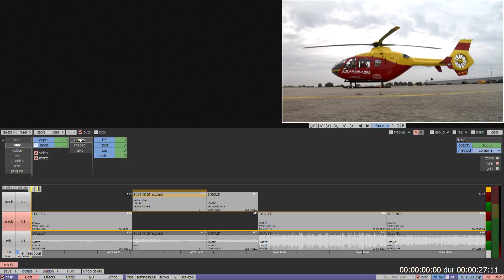To affect all segments on a track, select Track to the left of the track filters. The orange box will highlight all segments on that track and apply effects to all selected.